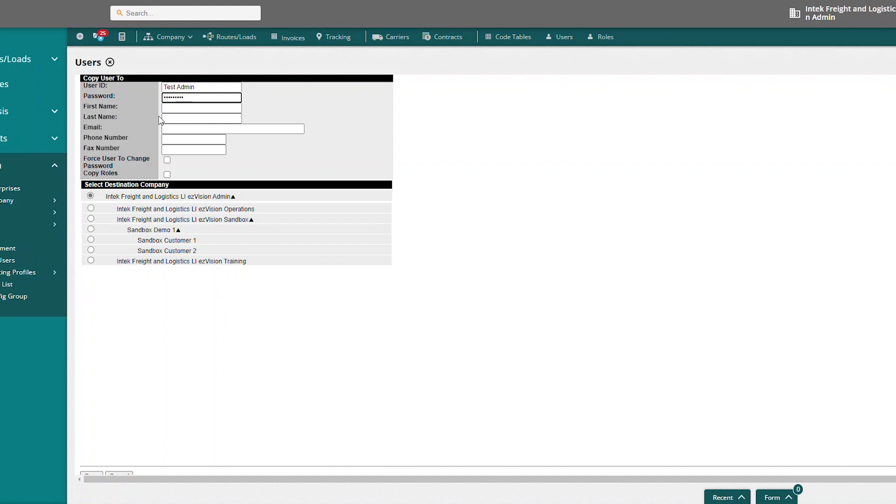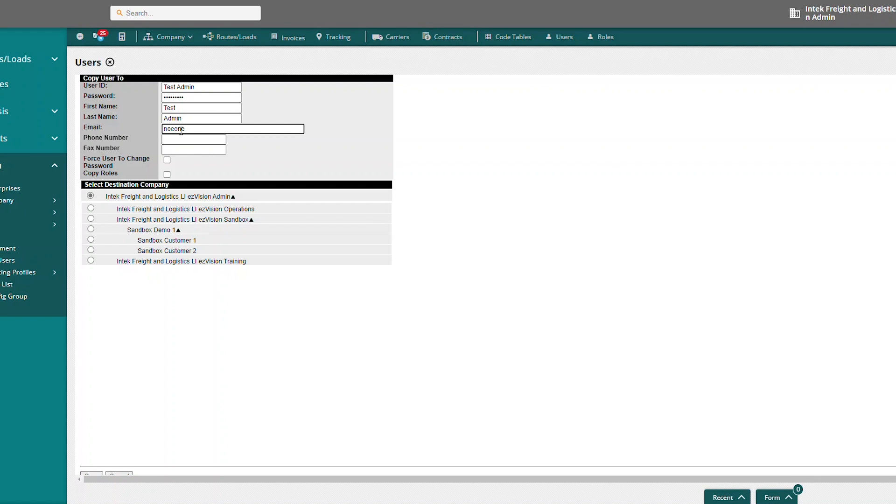And then we want to add a first name and a last name. And then we can add an email and a phone number.